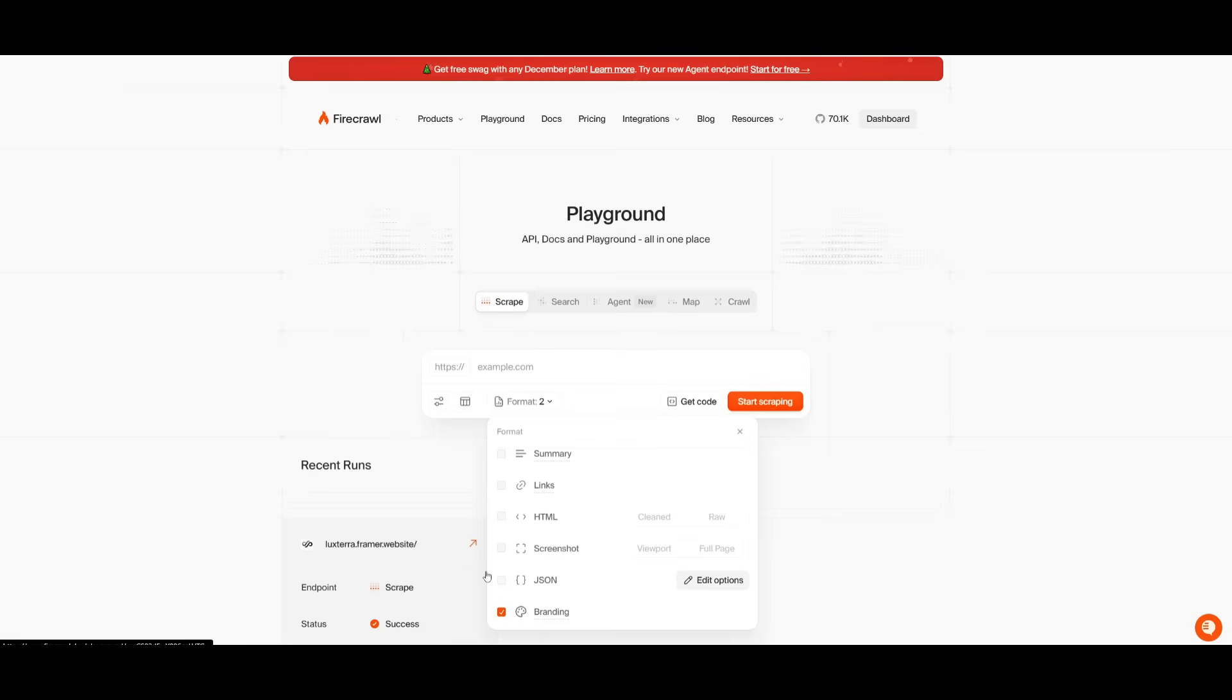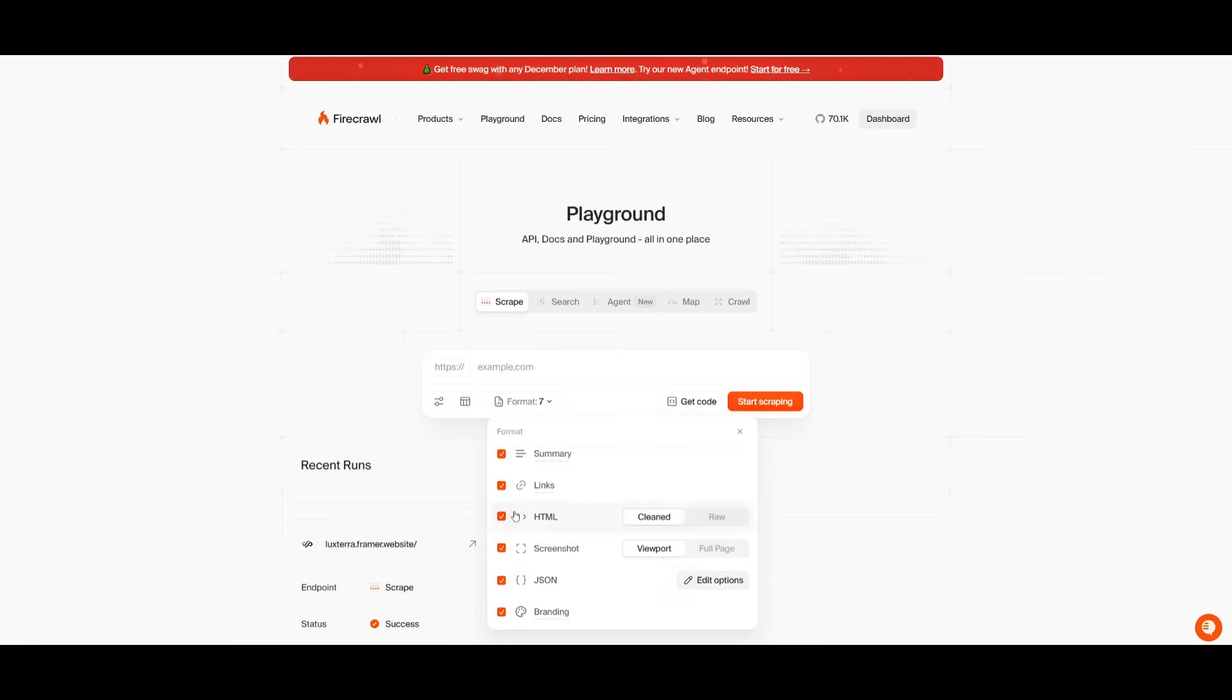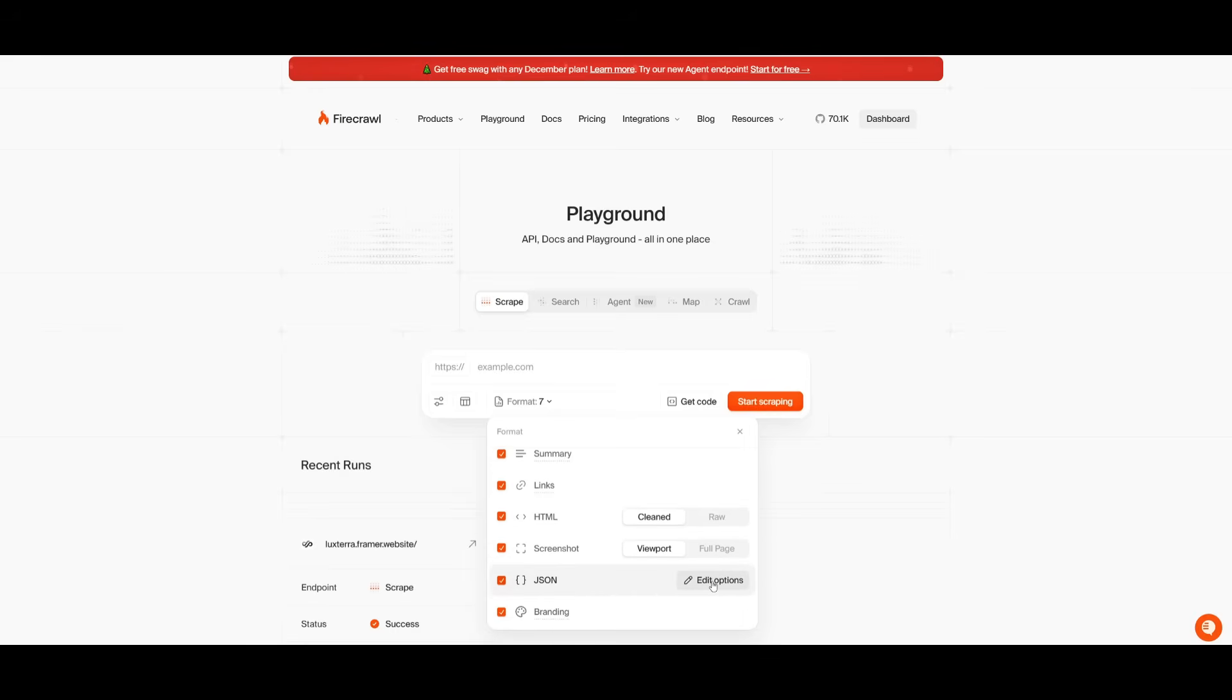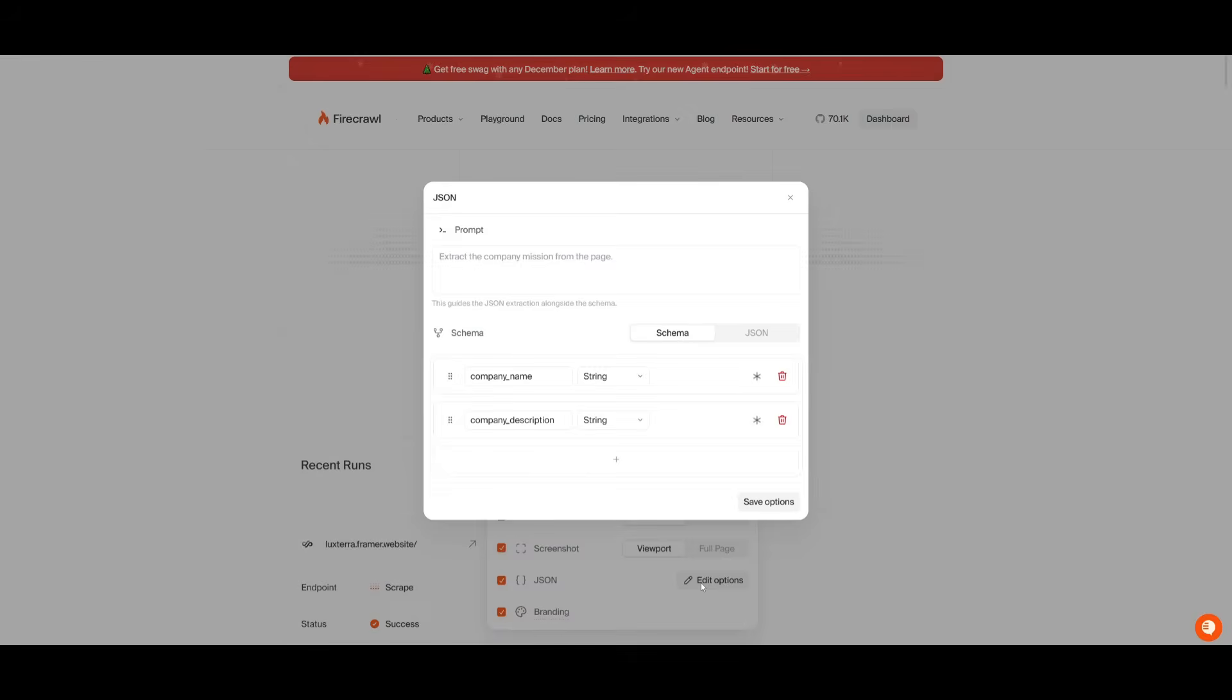Also, another FYI is that if you want to extract multiple formats, you can select all of them as well, which will obviously use up more tokens, but just keep that in mind. You can also edit the option of what sort of format that you're looking to extract in terms of the JSON format.